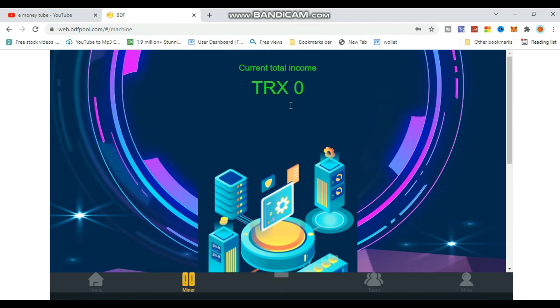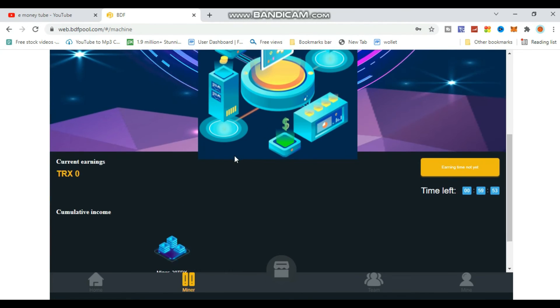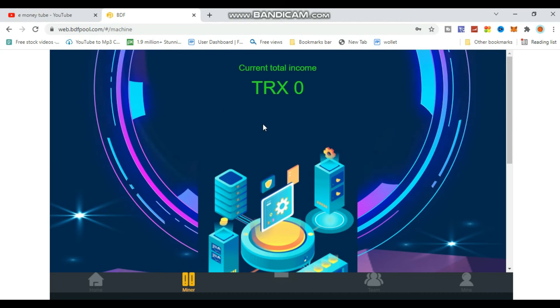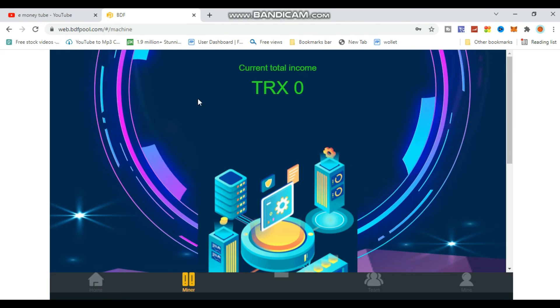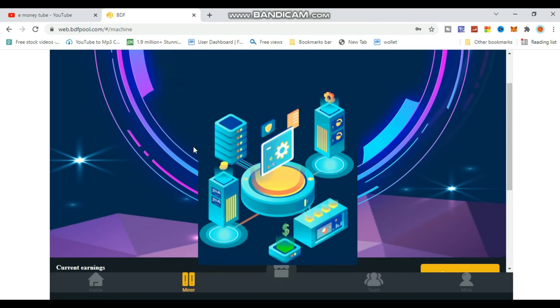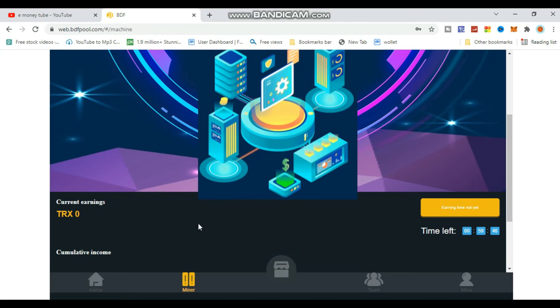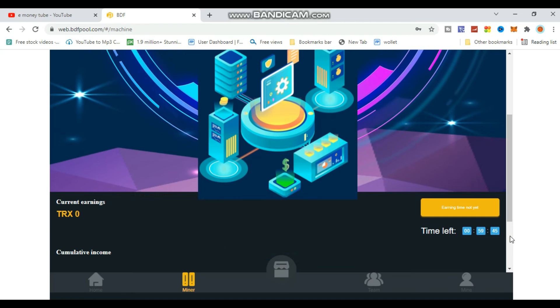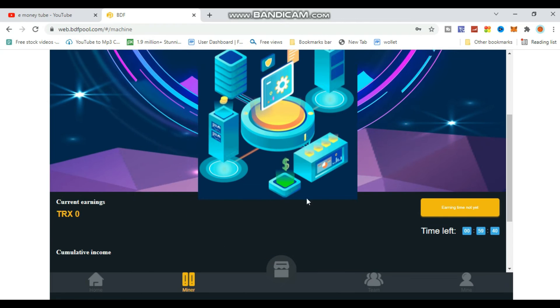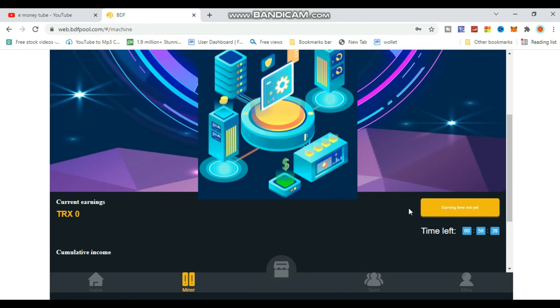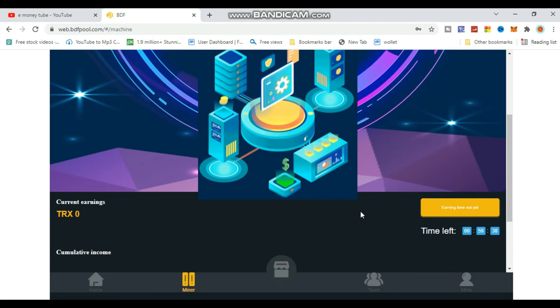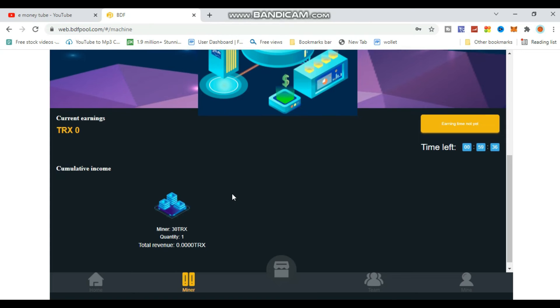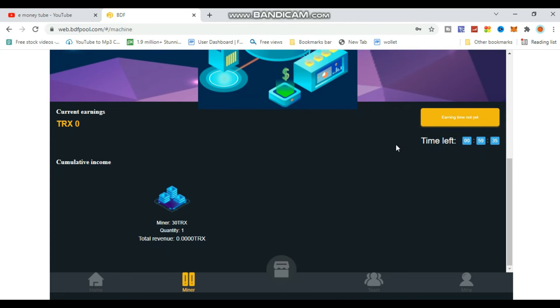After purchasing, your mining will be successfully activated. You'll see a countdown timer showing when you can collect your earnings. The mining package will automatically start generating income.